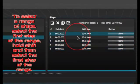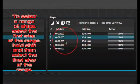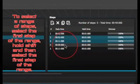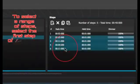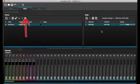To select a range of steps, select the first step of the range, hold shift, and then select the final step of the range. You can preview your scene by clicking the play button.